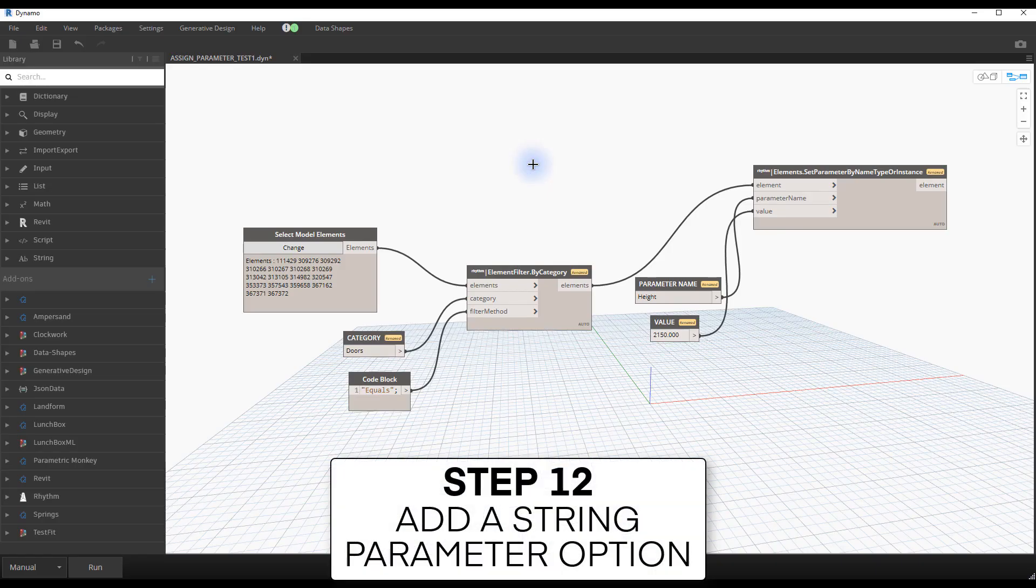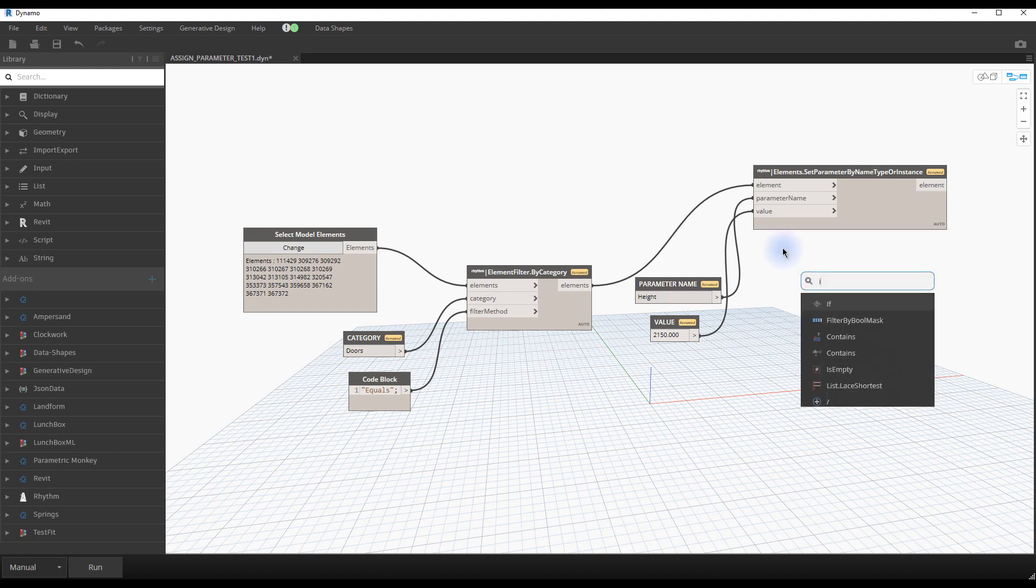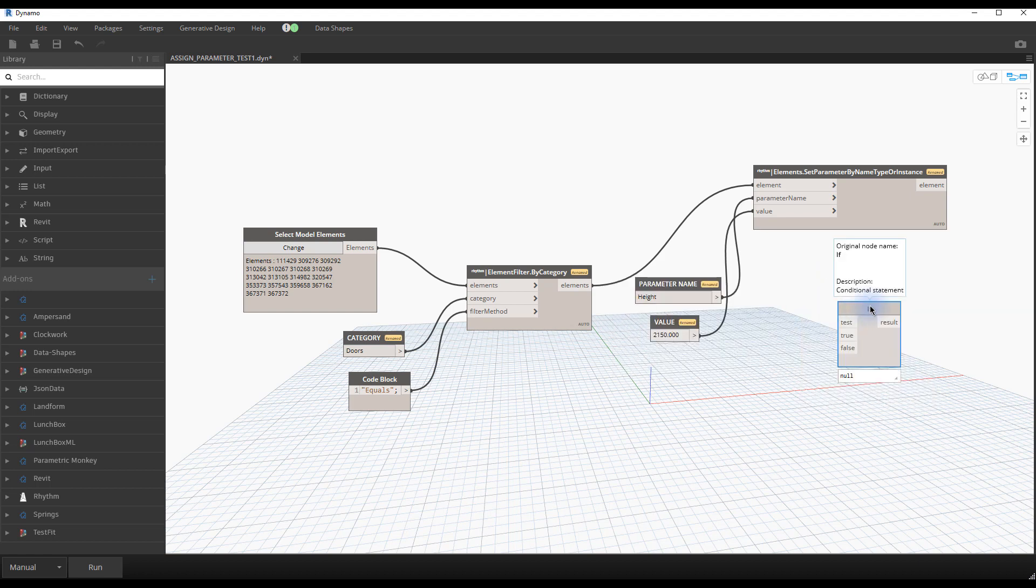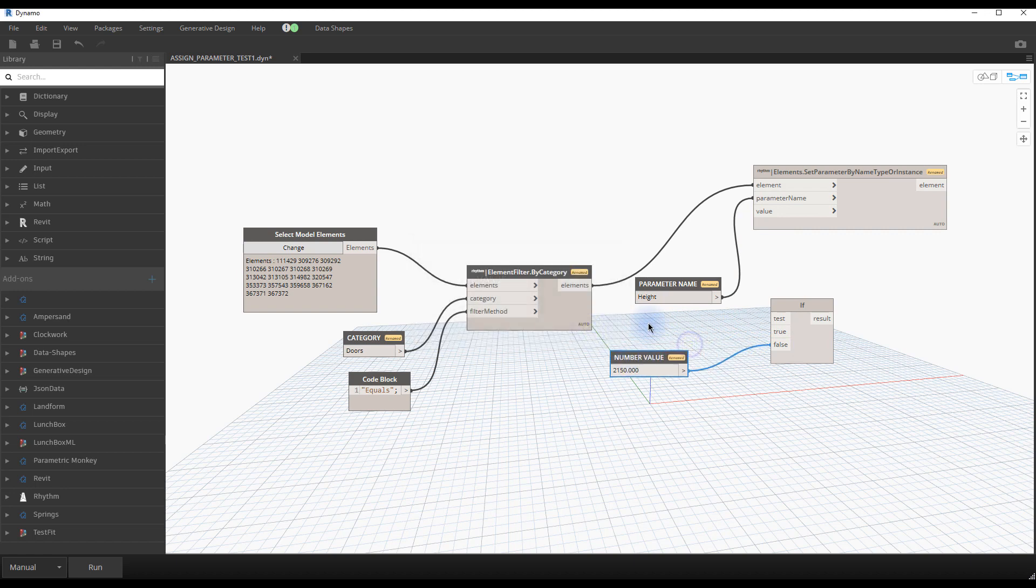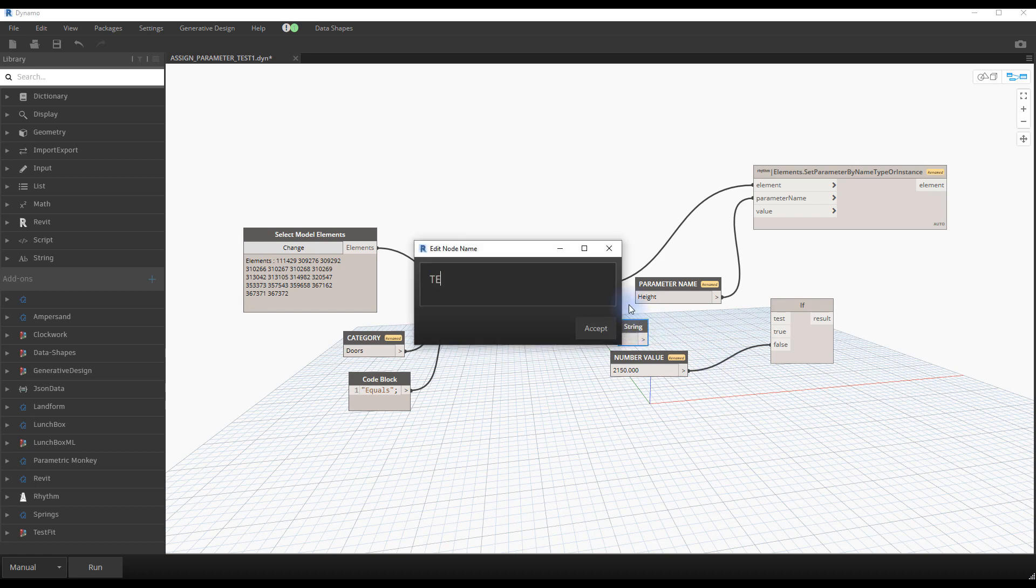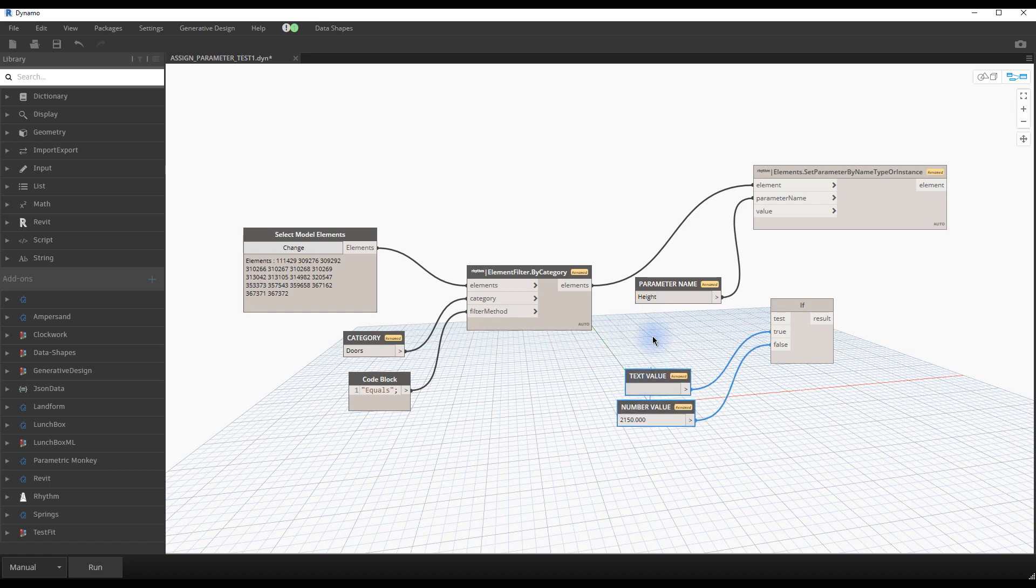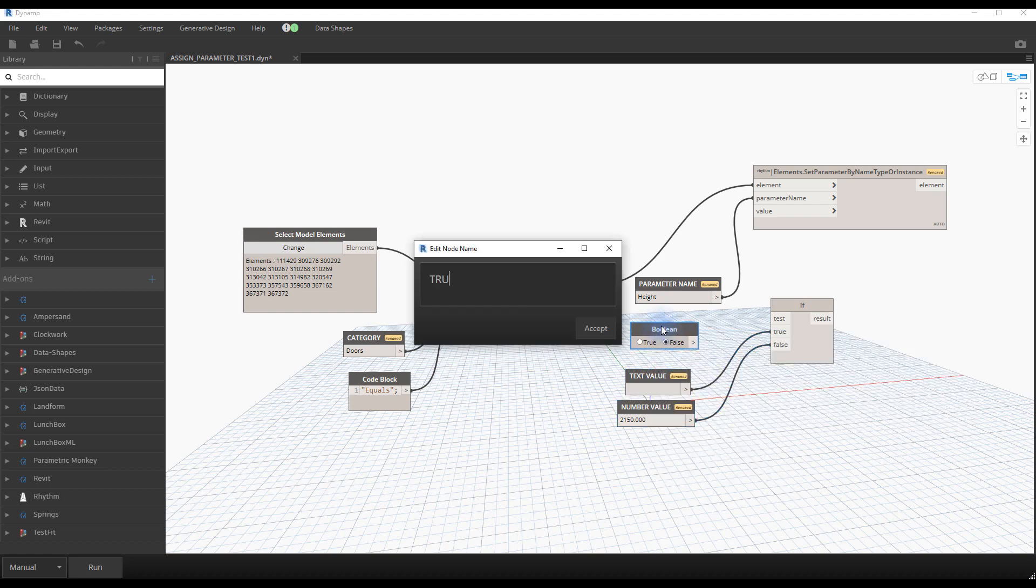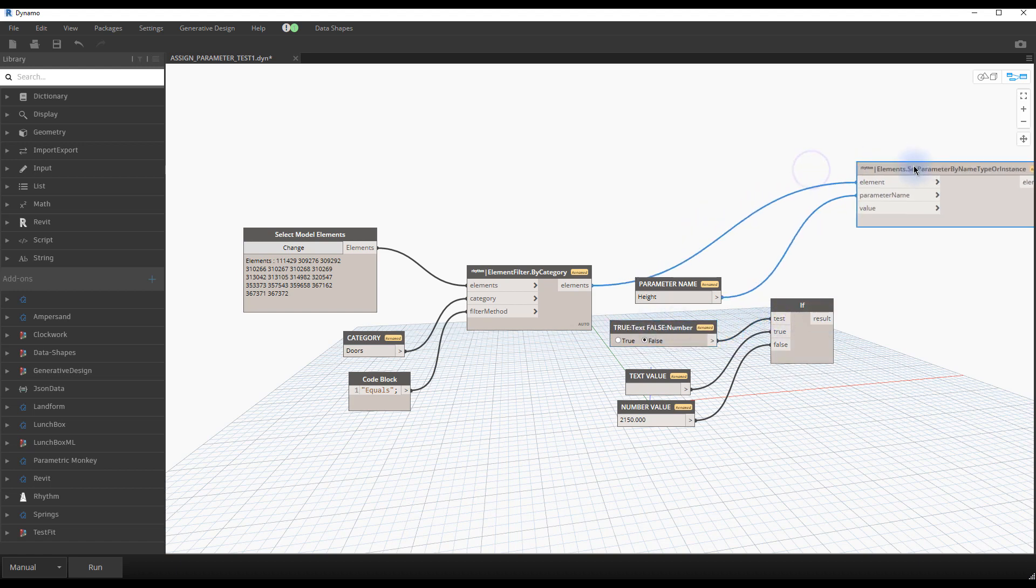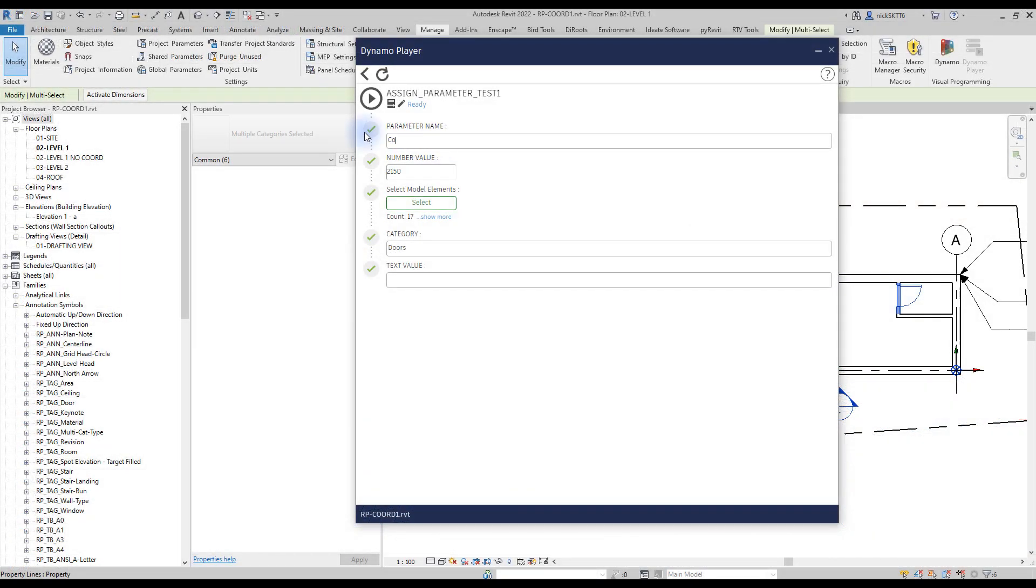Step number 12, add a string parameter option. In the script we've just created, you are limited to using parameters that have a number value. What if you want to modify a parameter that uses a text value? That's when you can add an option to use a string input. Go back to your script. Add a node called if. Plug in the number value node into the false input. Rename this node to number value. Then, create a new string node and call it text value. Plug it into the true input. Finally, create a node called boolean. Boolean means that you can alternate between true and false. Change the name of the node to indicate the result to users. Plug in the node to the test input. Plug the result of the if node to the value of the set parameter node.